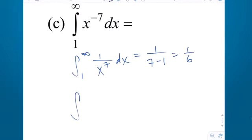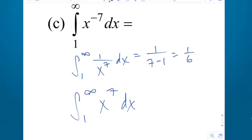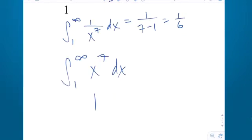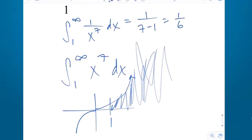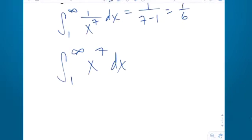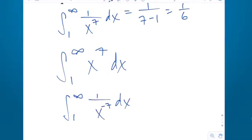Bonus one: what about the integral from 1 to infinity of x to the 7th? That majorly diverges, because the graph of x to the 7th looks like x to the 3rd — it doesn't even go to 0. If you want to use the formula, that's the same as 1 over x to the negative 7th, and negative 7 is less than or equal to 1, so this one big time diverges to infinity.